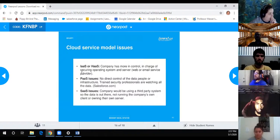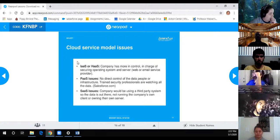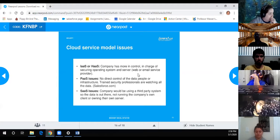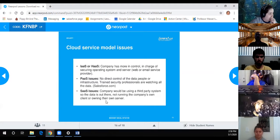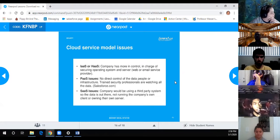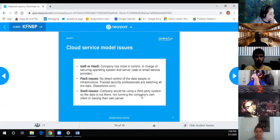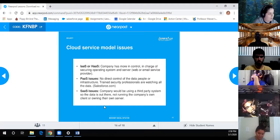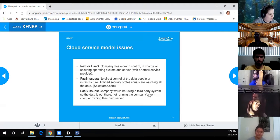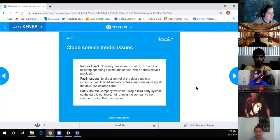IaaS or HaaS - Infrastructure as a Service or Hardware as a Service - the company has more control and can secure and ensure everything is up to date to their standards. Platform as a Service: you do not have control of the infrastructure and you place coding in their platform. Software as a Service: you take it as is and don't do anything.